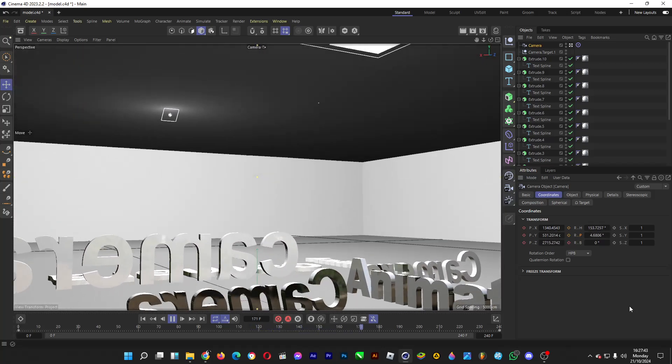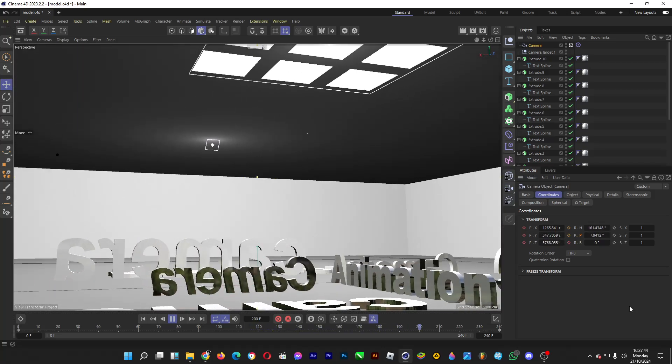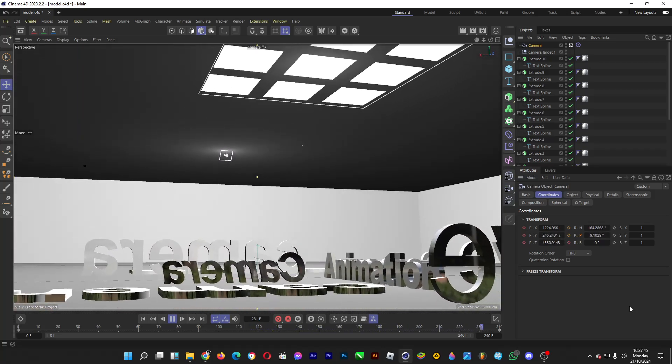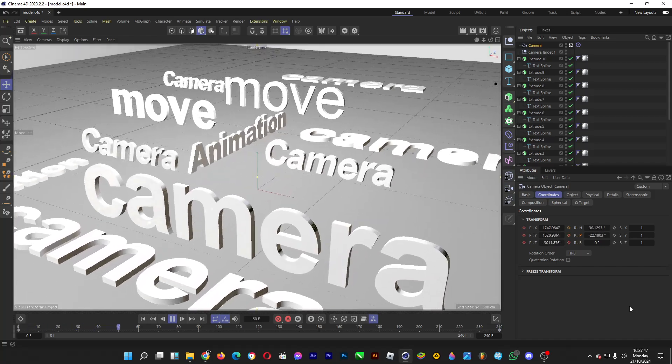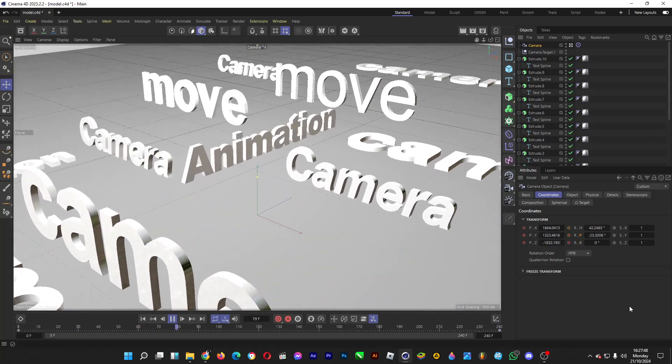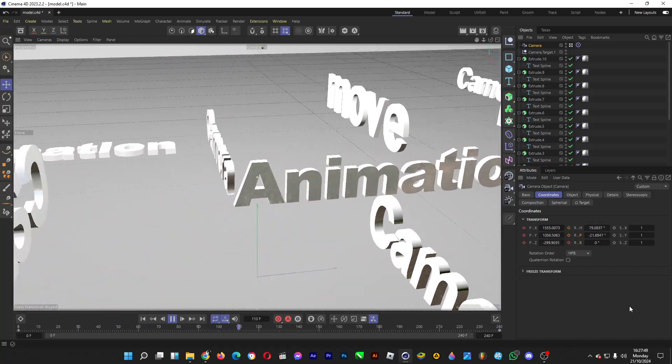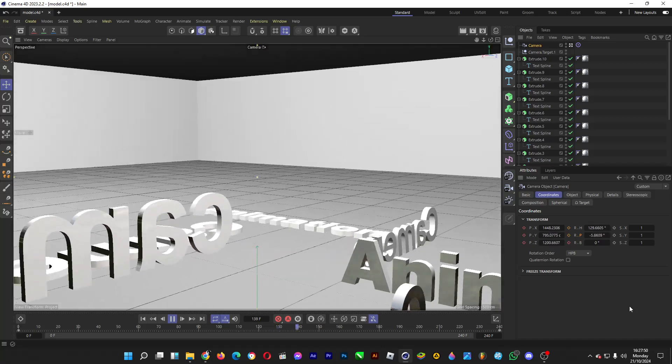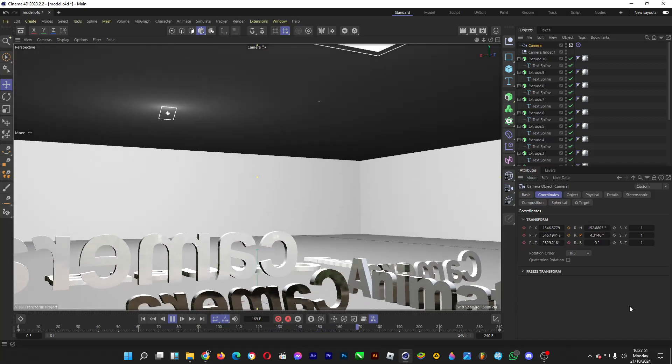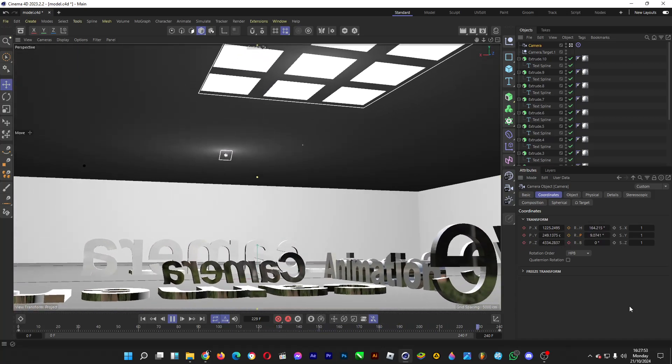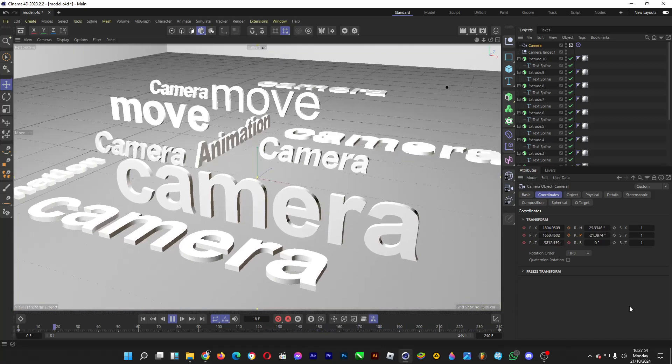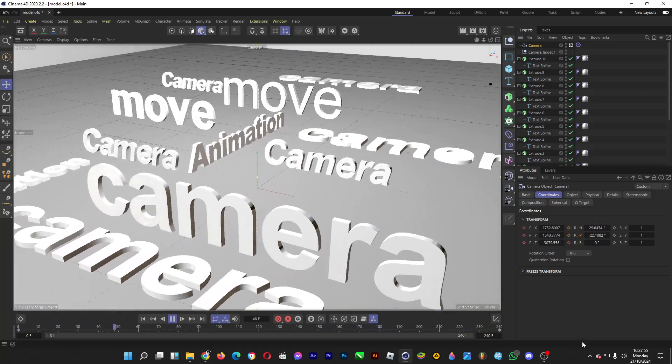So that's the basics on how you can move cameras in Cinema 4D, so that you can create a cool montage. Thanks for watching, do drop a like if you enjoyed the video, don't forget to subscribe to the channel. From me, it's a good day, ciao!